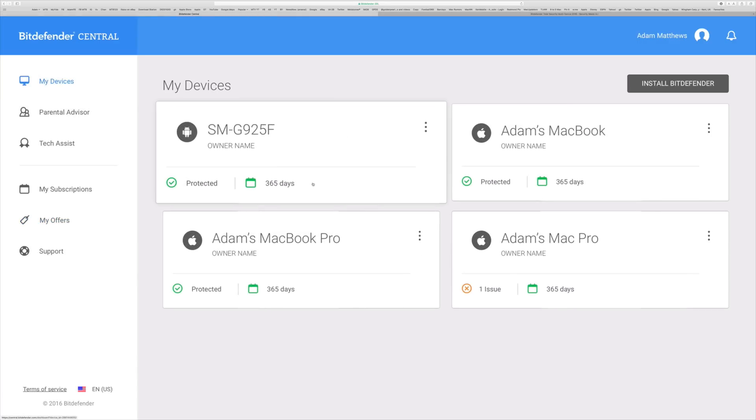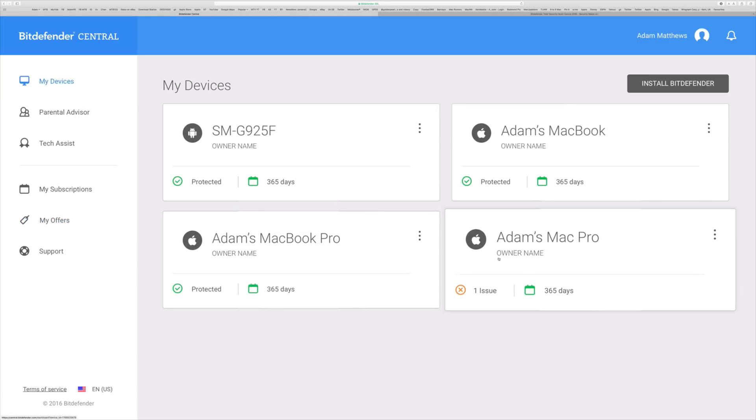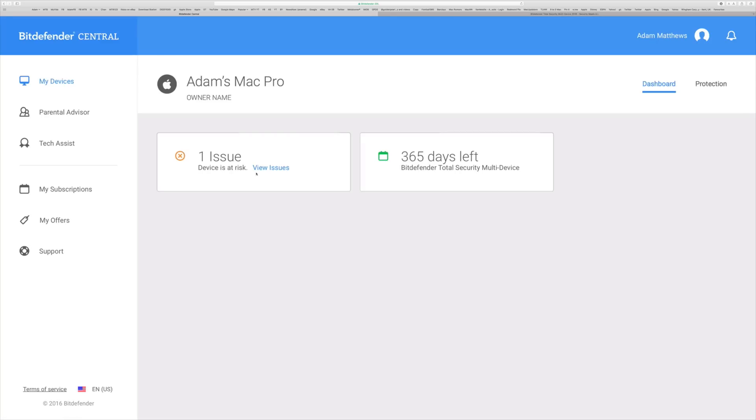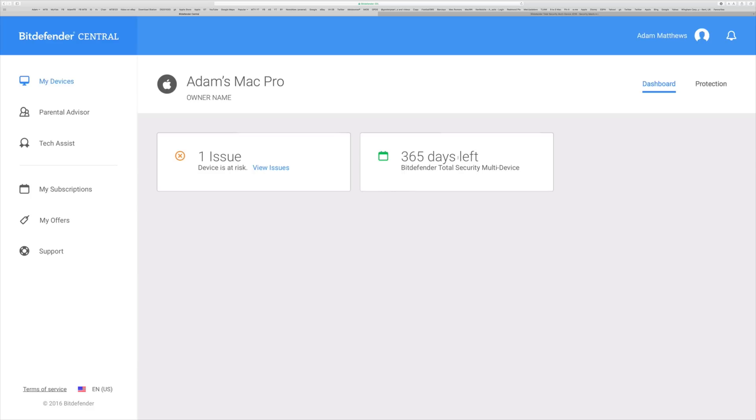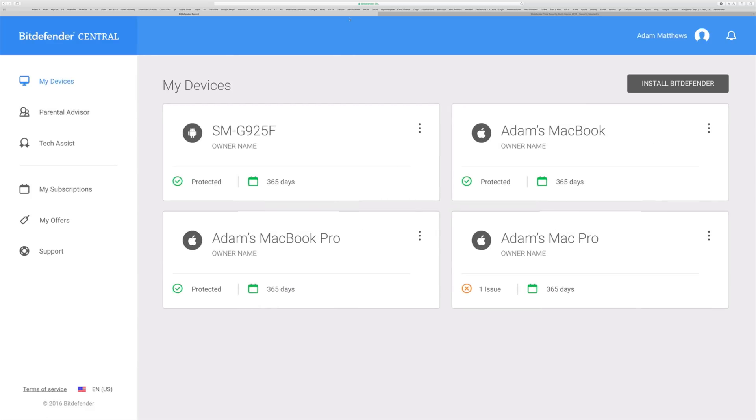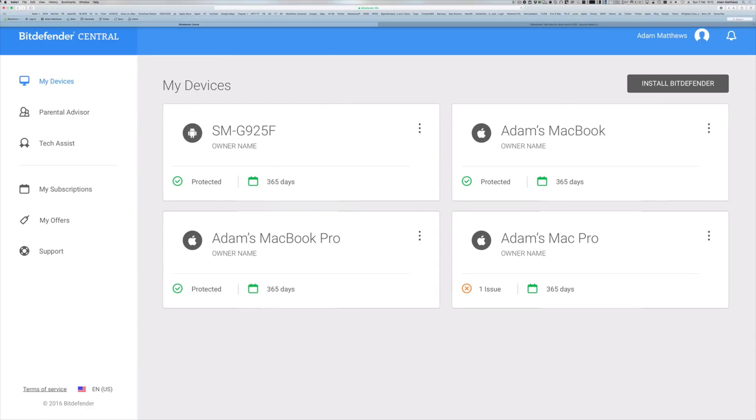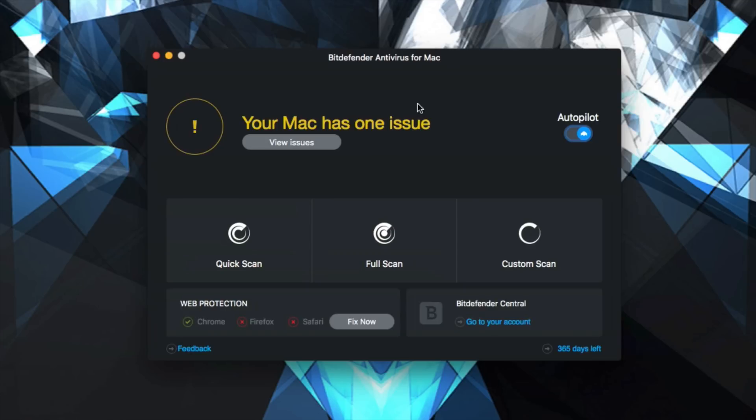Now as you can see, if we go back to my devices, one of my products here, the Apple Mac Pro has got an issue. So we can see that issue right here. Ordinarily you can resolve that directly but in this case I need to go to the device itself. But to be honest I left that one in there just so you guys could see exactly how that kind of stuff works.